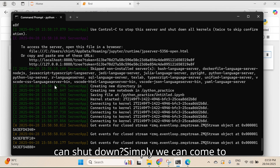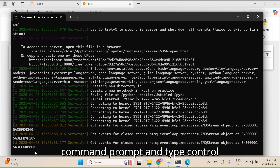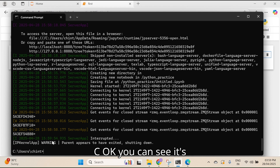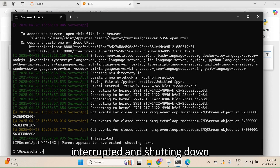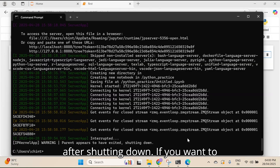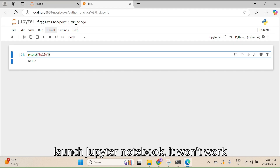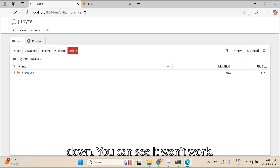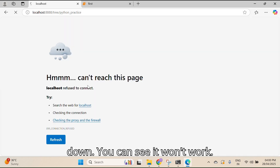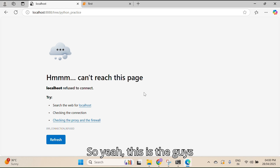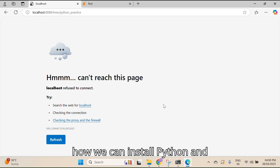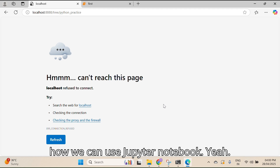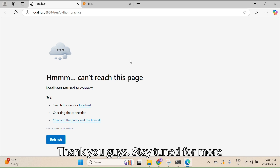If we want to shut down Jupyter Notebook, simply come to the Command Prompt and type Ctrl+C. You can see it's interrupted and shutting down. After shutting down, if you want to launch a Jupyter Notebook it won't work because the kernel is already shut down.